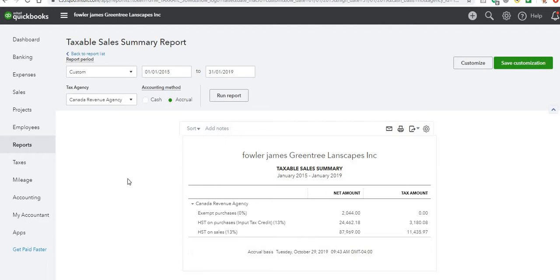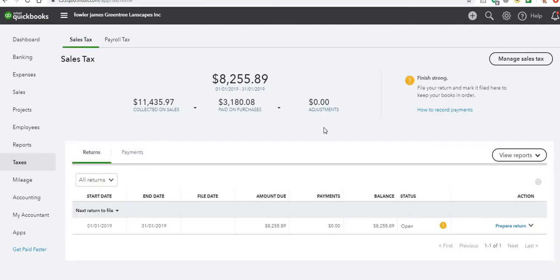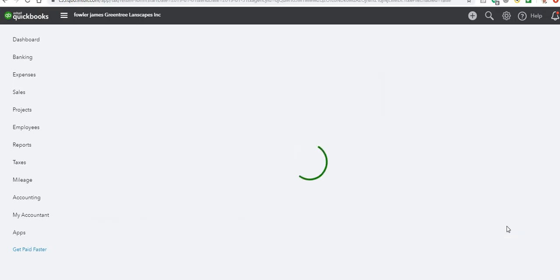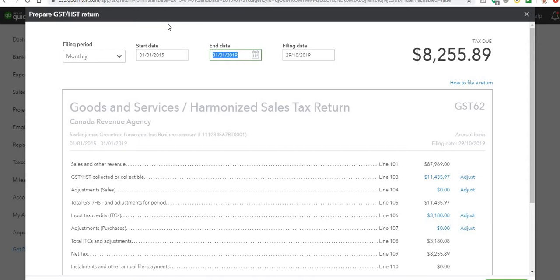Now, to actually file your return, we go back to Taxes and select Sales Tax. You can see in big letters it's telling you what you've got to pay, and it gives a summary at the top. Go down to the bottom right-hand corner and select Prepare Return. Put in your starting dates and end dates as instructed on your capstone project, which I believe is January 1st to August 31st.